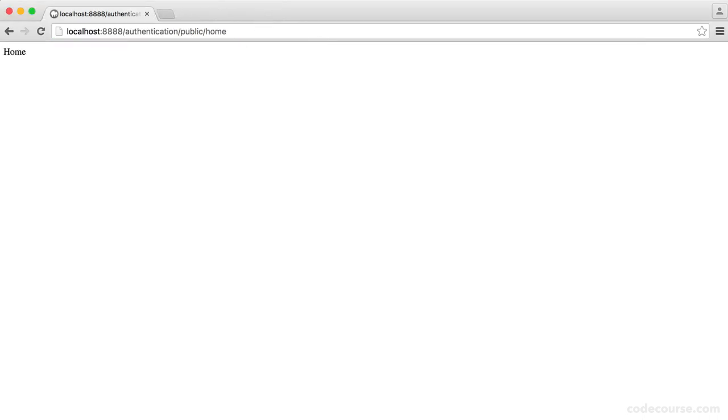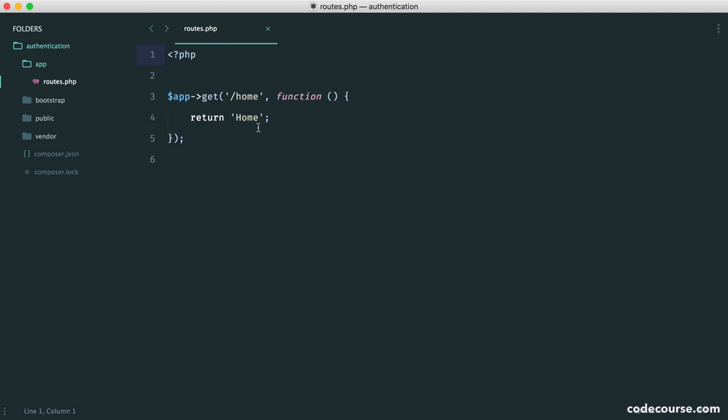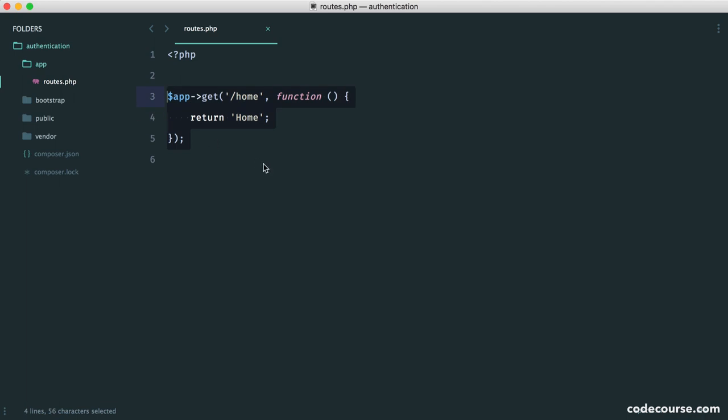So the goal here then is to replace what we're currently doing. Now, if you go back to routes, we're just returning the string home. Of course, what we want to do is separate our views so we can just return them or rather render them from either our controller or routes like this.